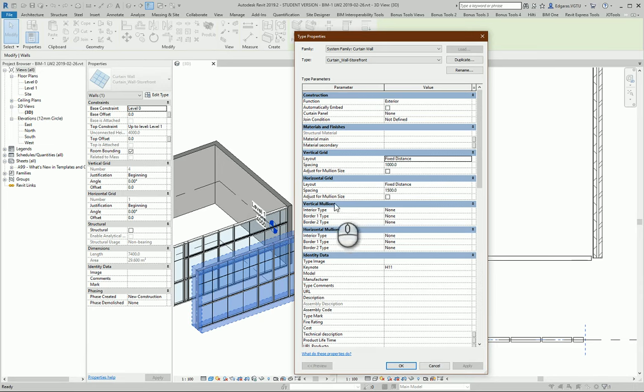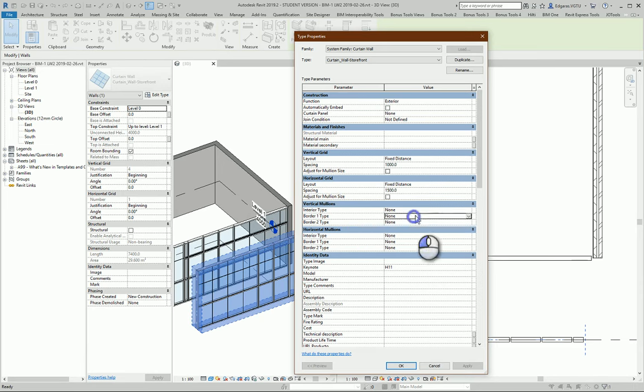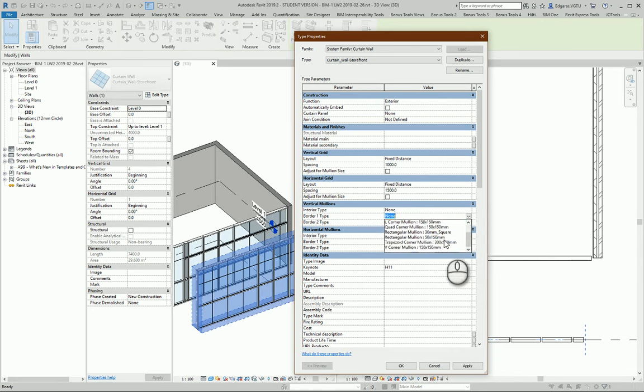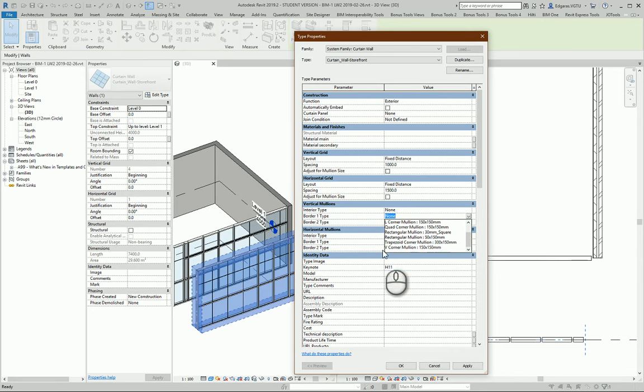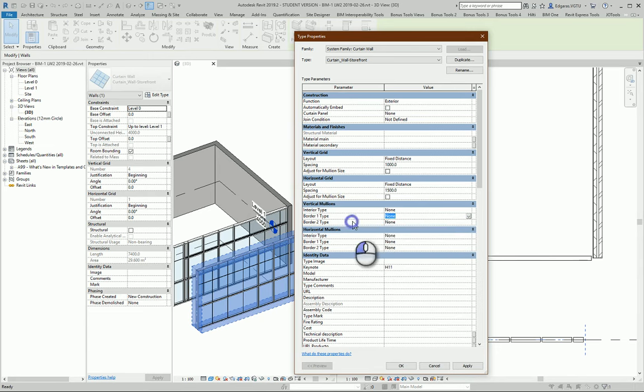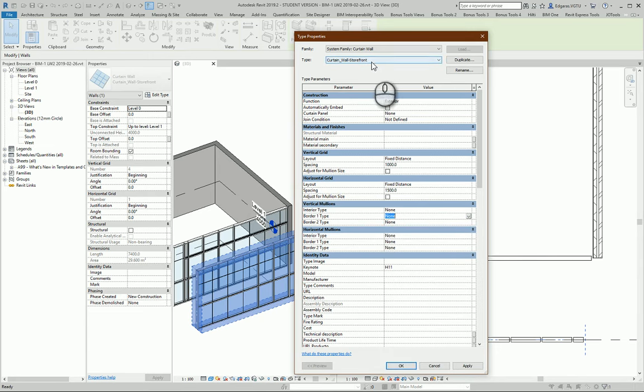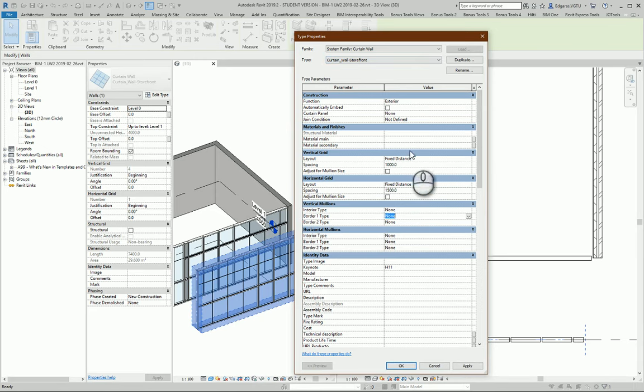You can also change mullion types. You can choose what kind of mullions: rectangle, L-shape, and other types of mullions you want to use in your type of curtain walls.